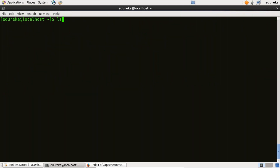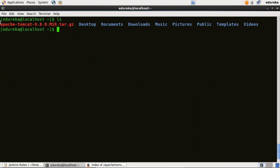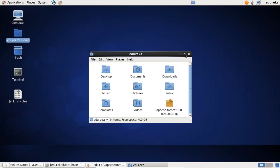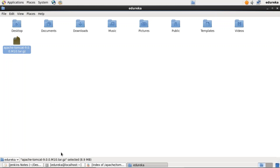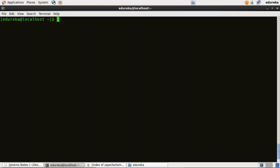Let me show you where it is present in my machine — Apache Tomcat 9.0.0.m10 tar.gz. I can show you in the UI as well. Now I need to extract the contents from this downloaded tar file. For that I'll use the tar command: tar xzf apache-tomcat... To make it simple, I'll move this file to a new directory called Tomcat 9 using the move command. This is not mandatory — you can skip this step if you want.